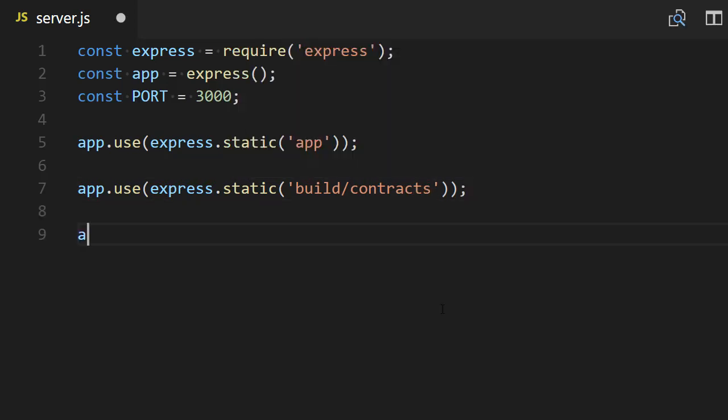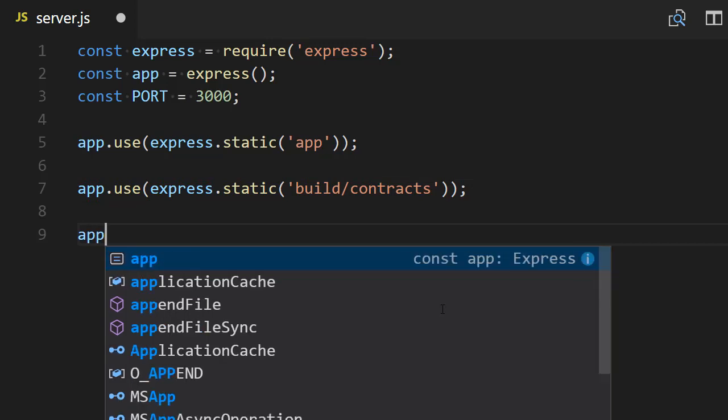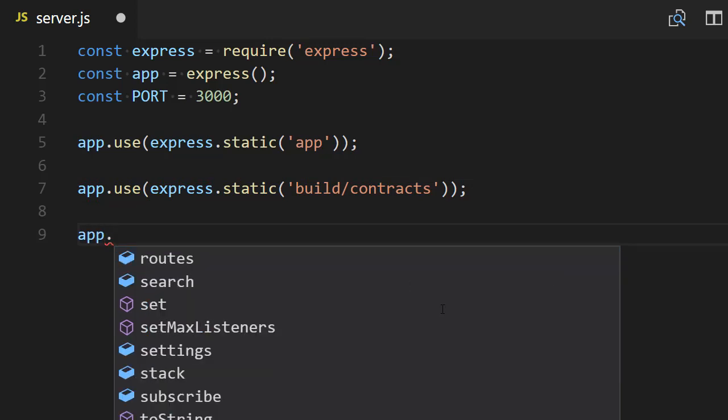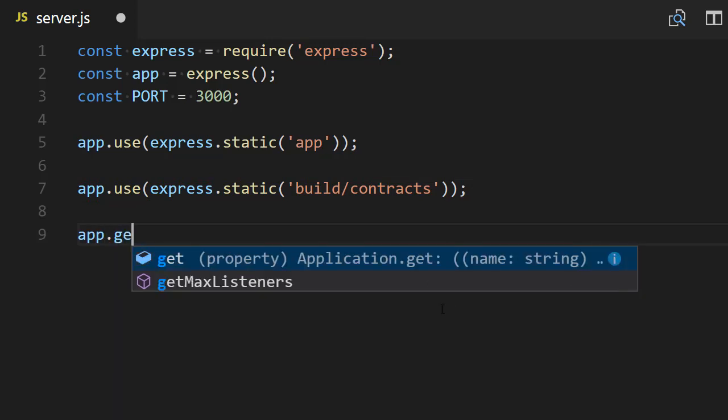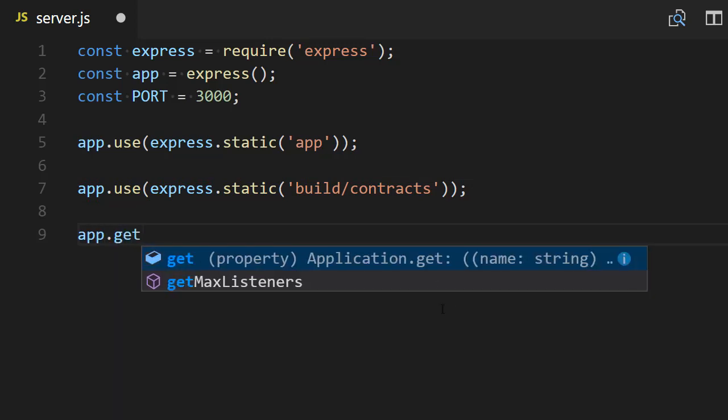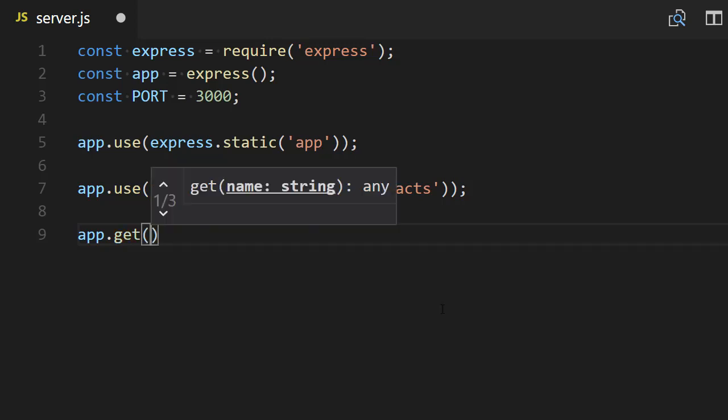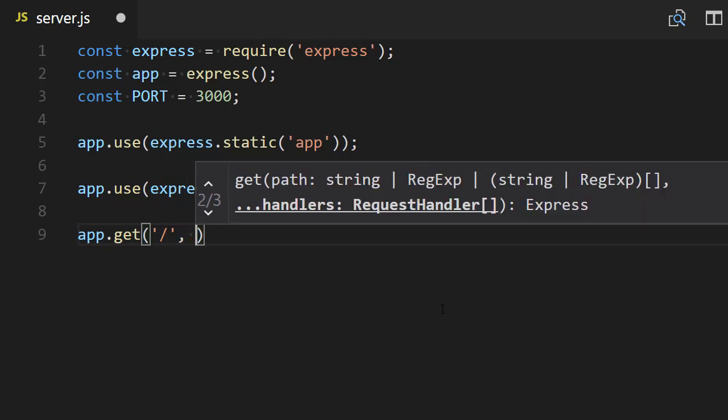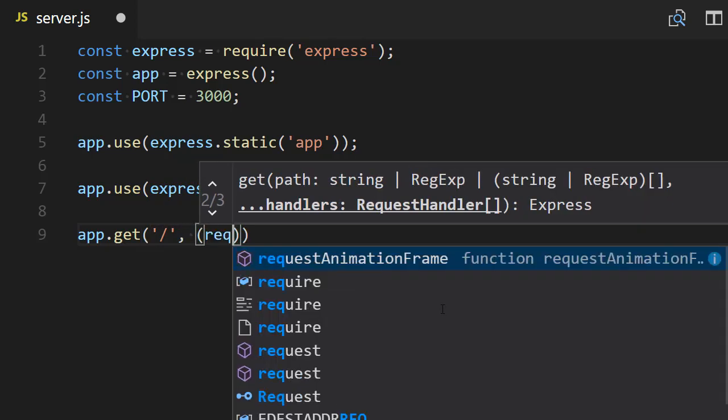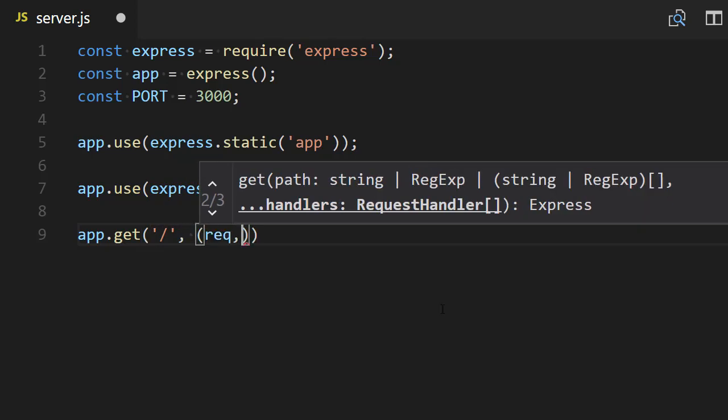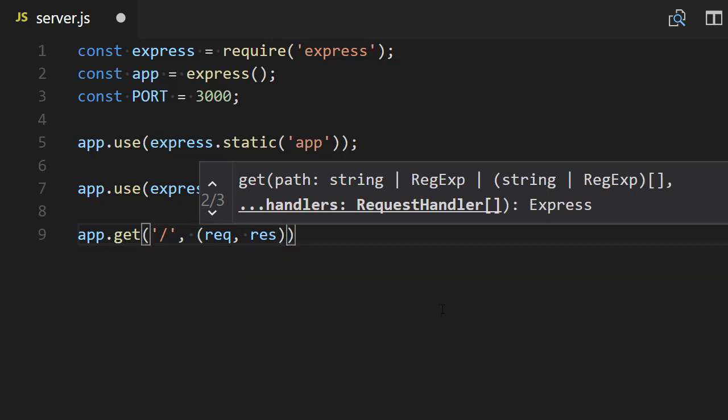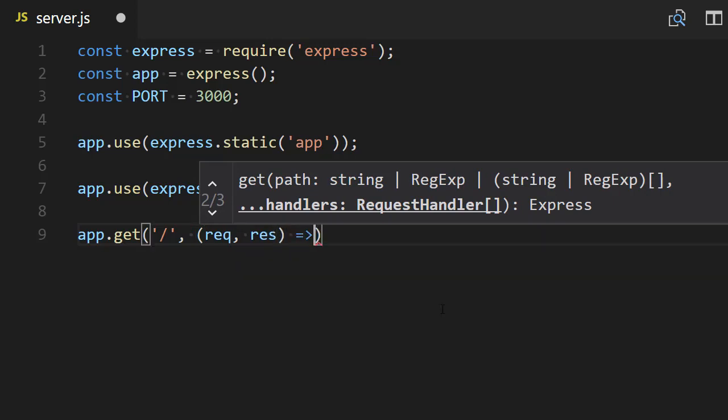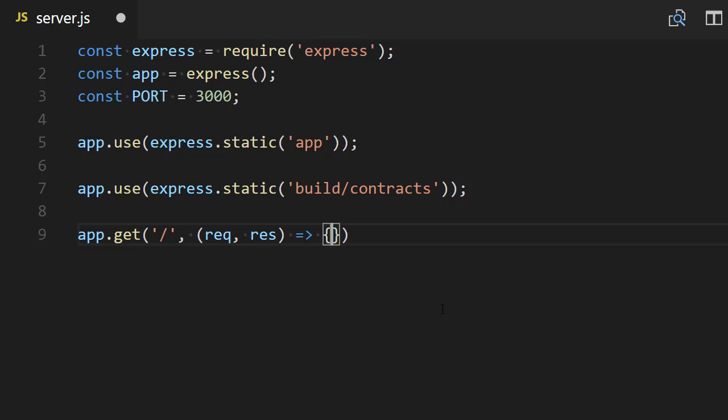The next thing we need to do is define the route that's going to serve our static index.html file. For this we're going to serve this file at the root URL, and we need to define our callback. So request object, response object, then we use the ES6 arrow function.